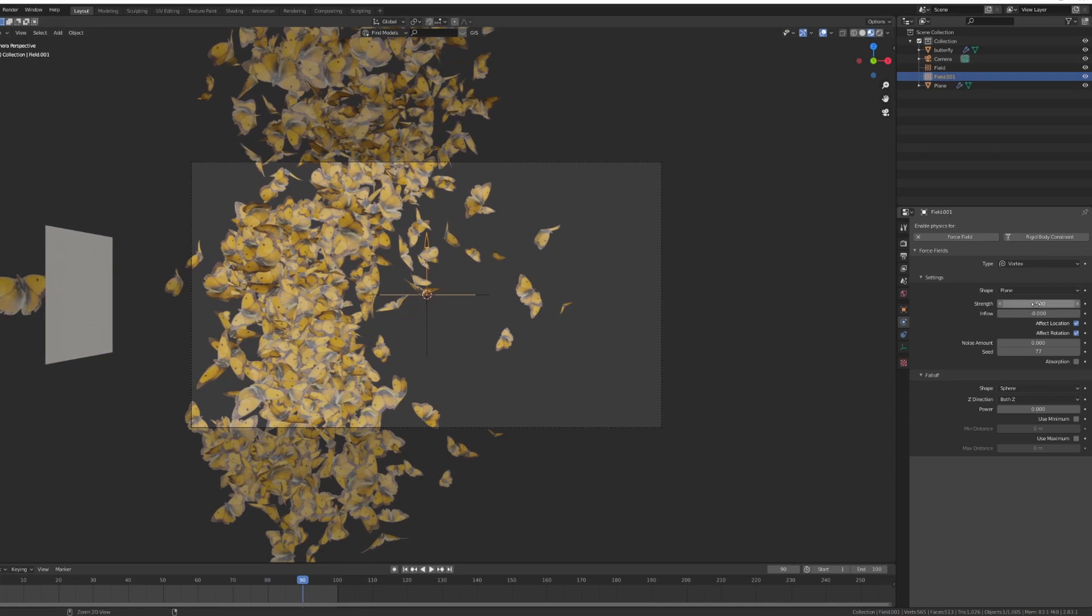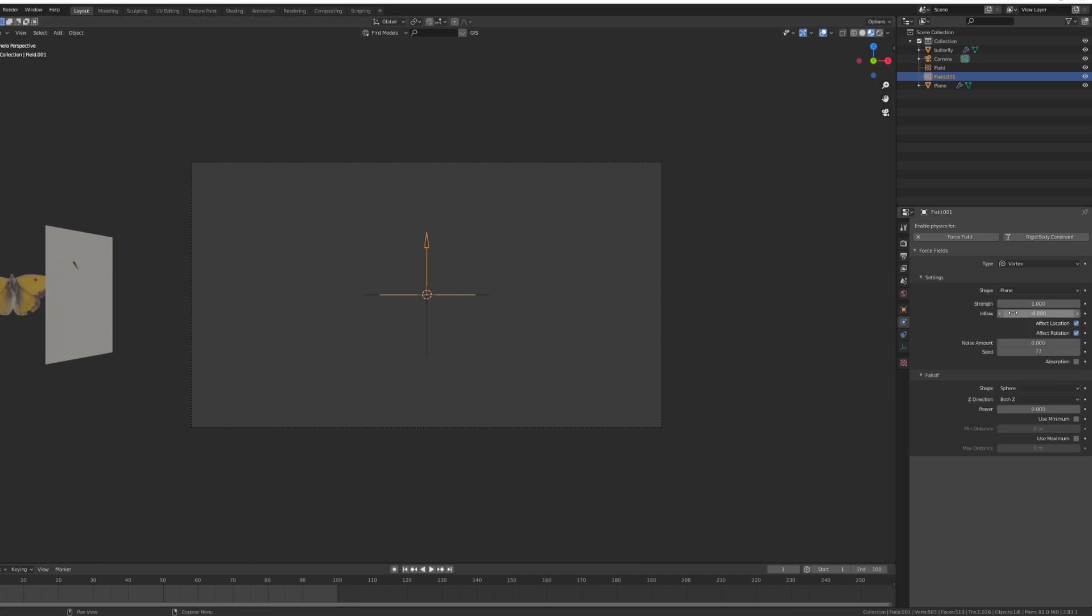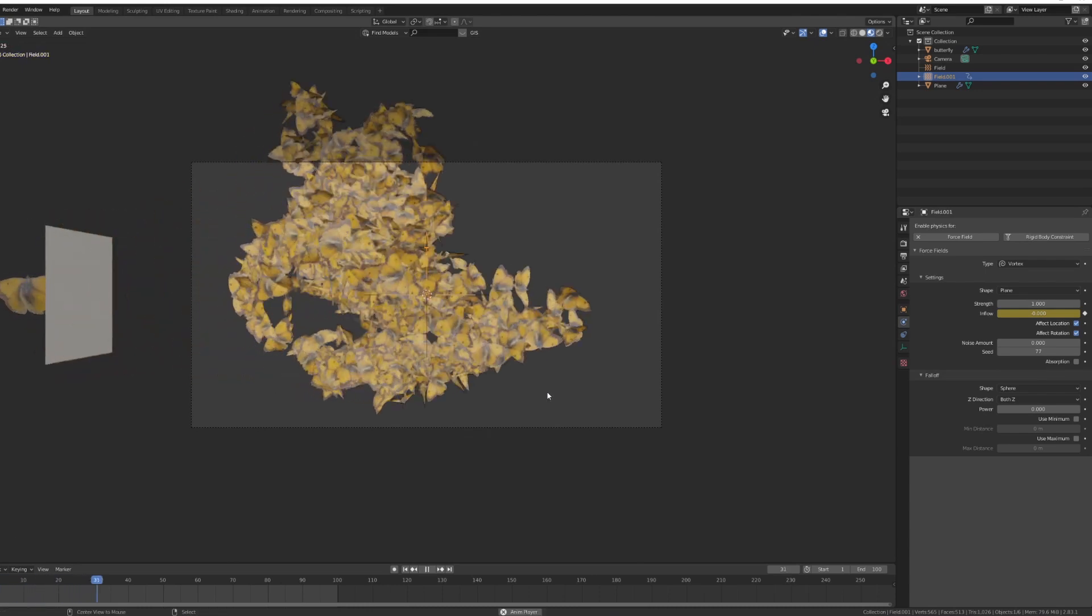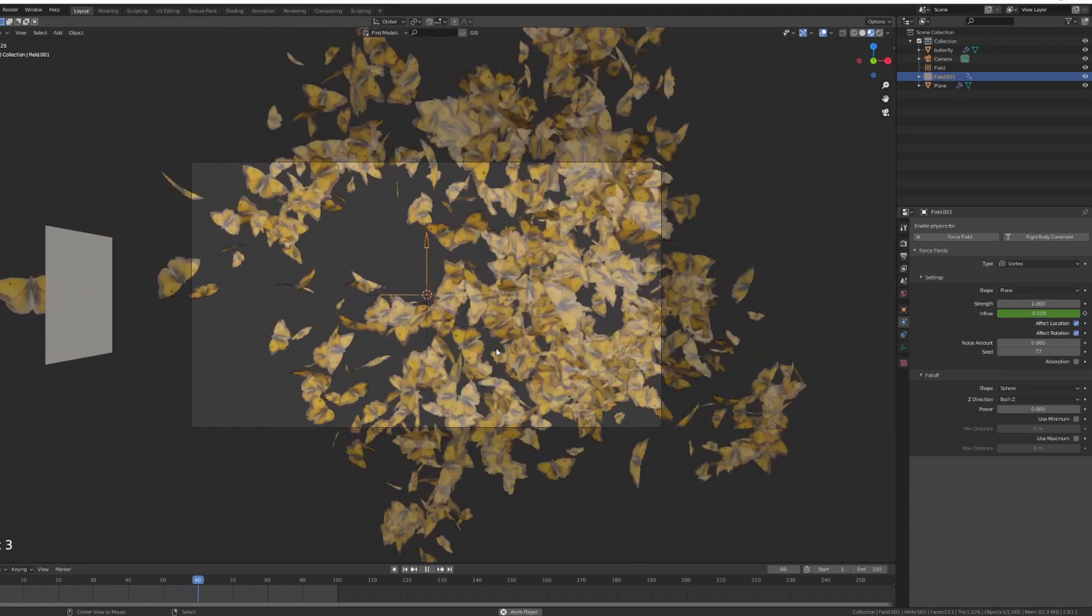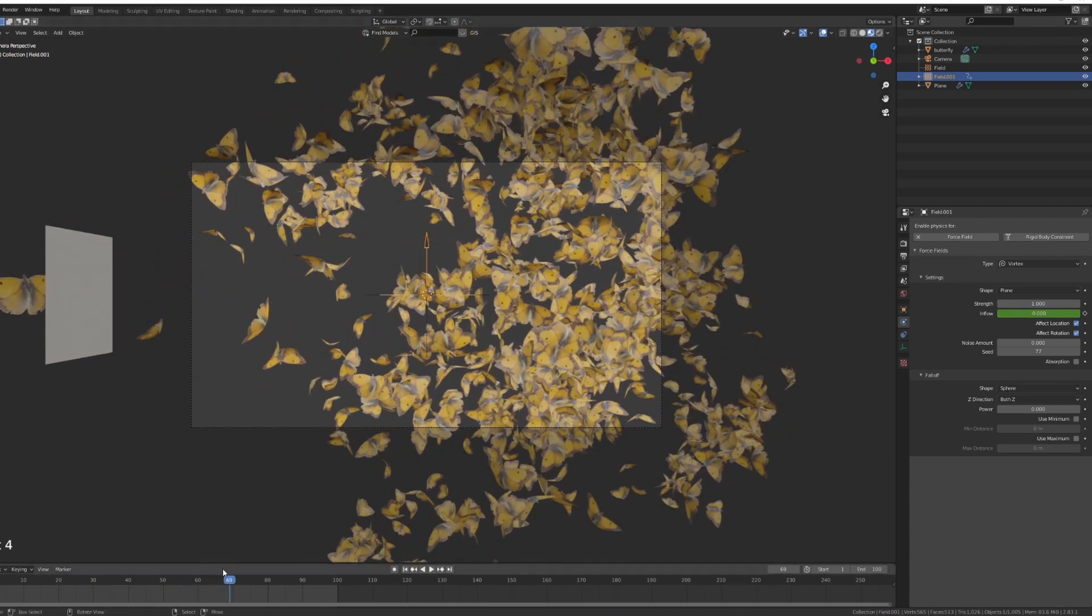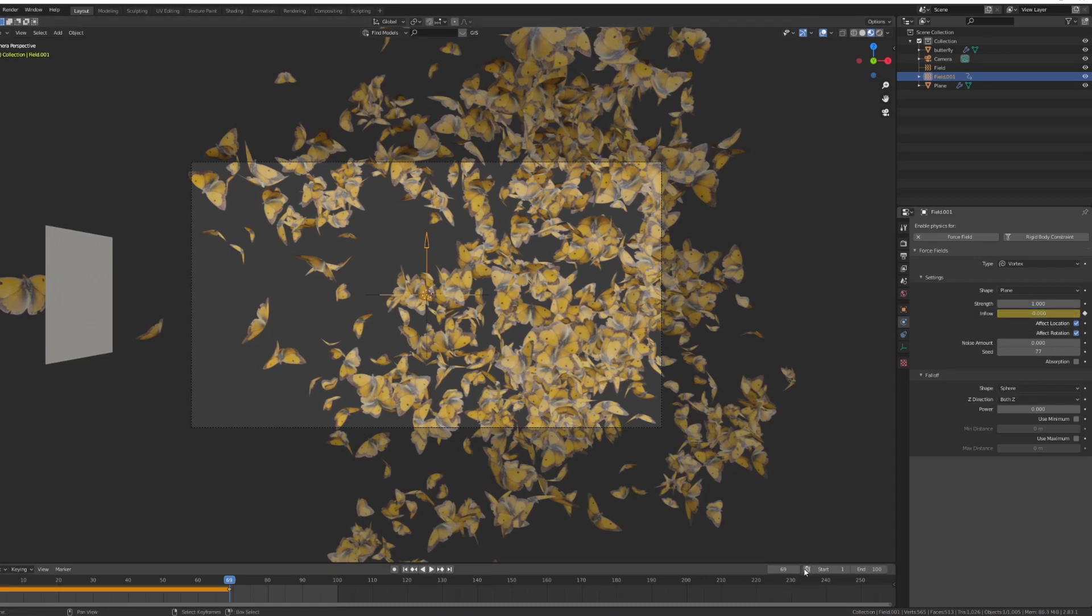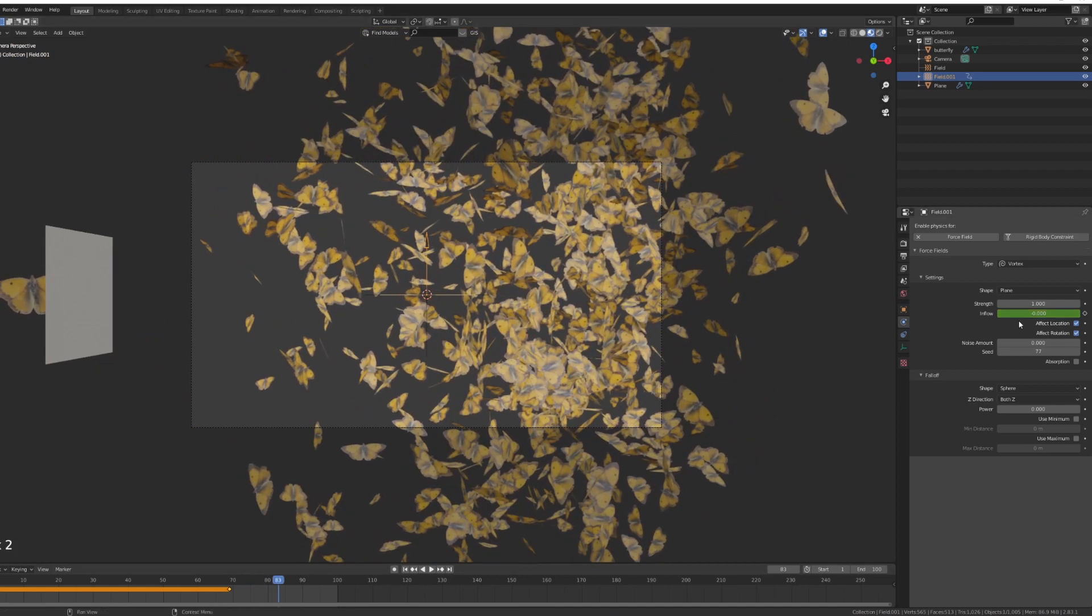Another thing you can do is lower the strength and we can do one very simple thing which is keyframe the inflow. So I'm just going to insert a keyframe there, when I see that they start to scatter a bit too much I can put in the same keyframe, and I'm going to jump a couple of frames ahead and then just increase the inflow to two and insert that keyframe too.